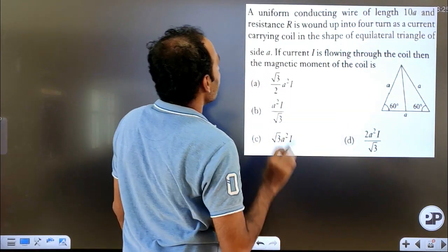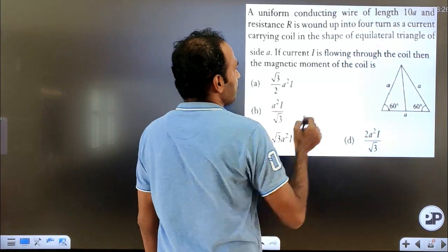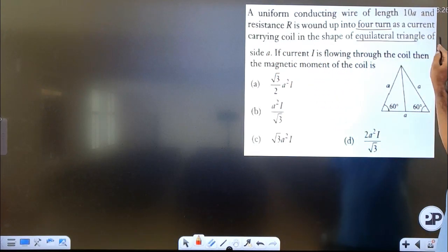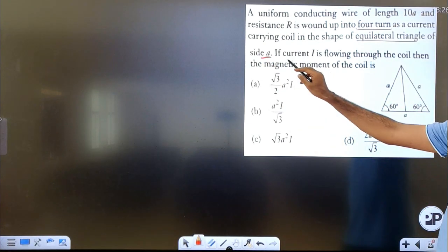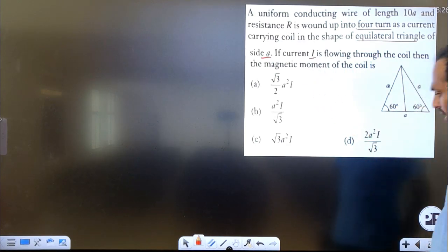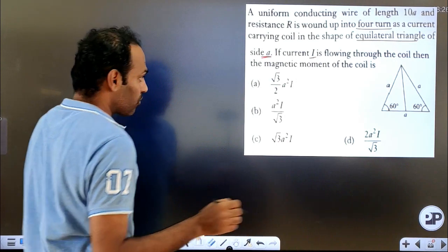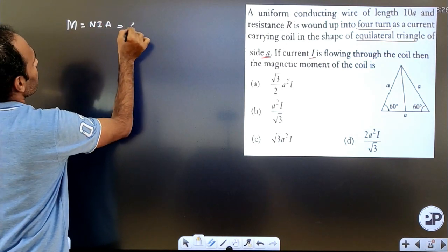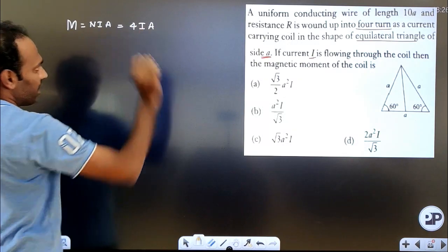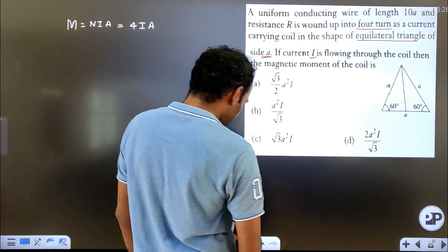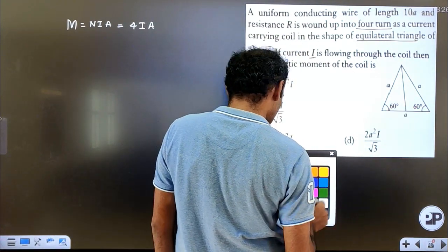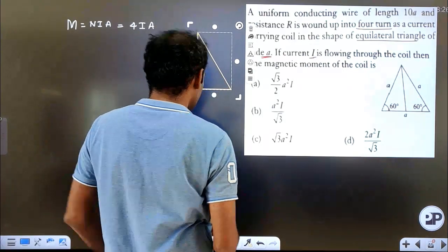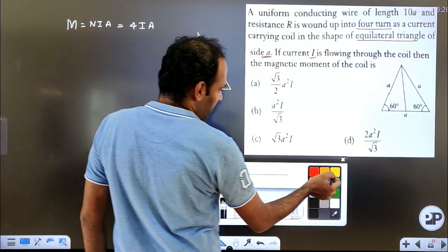Next question: a uniform conducting wire of length 10A and resistance R is wound up into 4 turns as a current carrying coil in the shape of an equilateral triangle of side A. If current I is flowing through the coil, find the magnetic moment. Using M = N × I × A, the number of turns is 4, current is I, and we need to calculate the area A of the equilateral triangle using geometry — splitting into two right-angled triangles with hypotenuse A and angle 60 degrees.